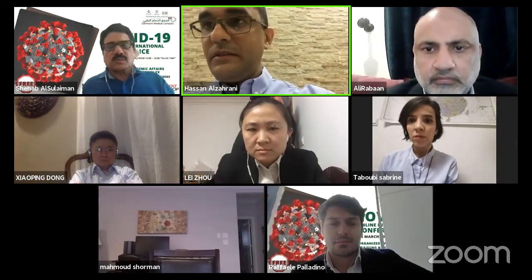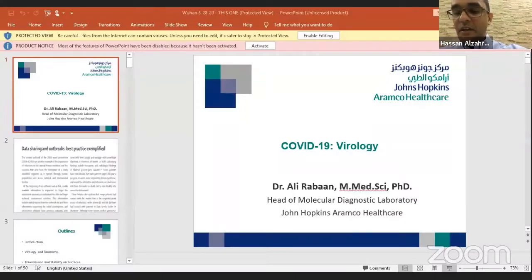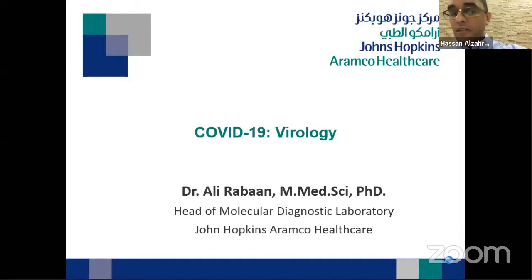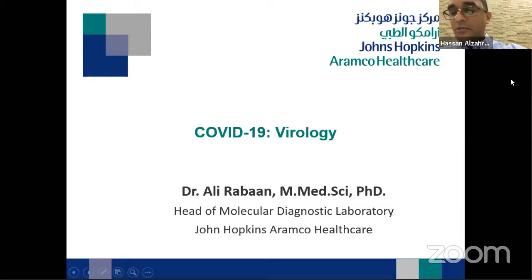While Dr. Ali is preparing for his presentation, I'd like to introduce Dr. Ali. Dr. Ali Rabban is one of the truly famous physicians here in our kingdom. He is a master of medical science in microbial pathogenicity and holds a doctorate in pathophysiology from the University of Chile in the UK. Dr. Ali also has more than 45 publications in the field of molecular virology and infection control.